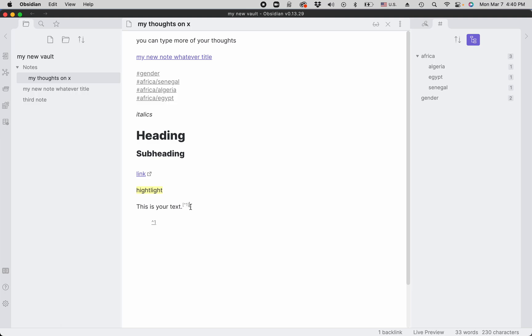The actual code is this, and the actual code for the footnote base is the same plus a colon. So here you say, here is my footnote.